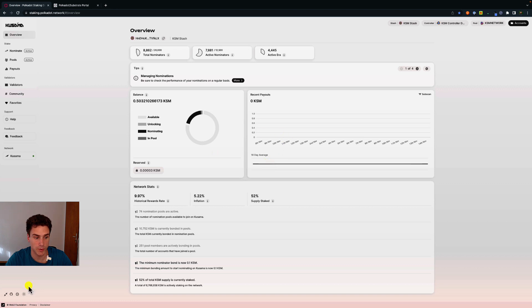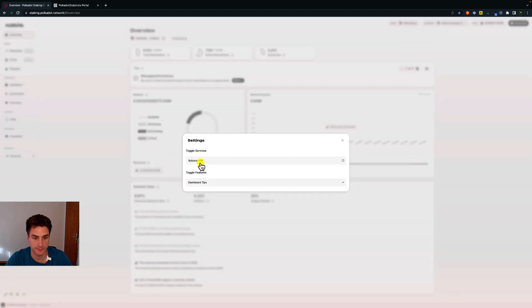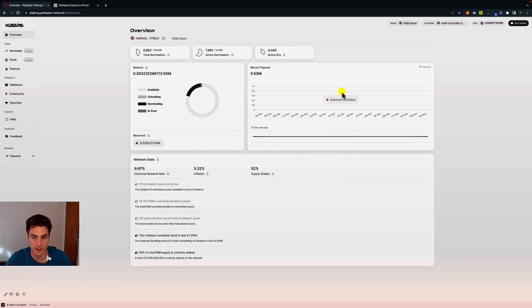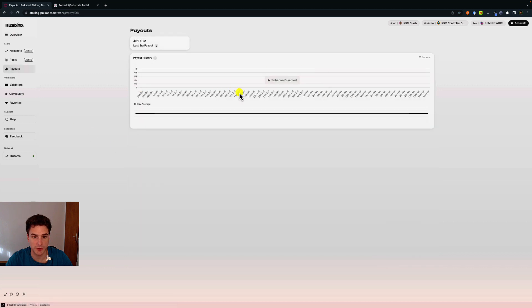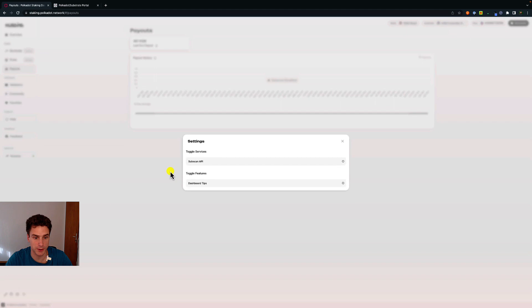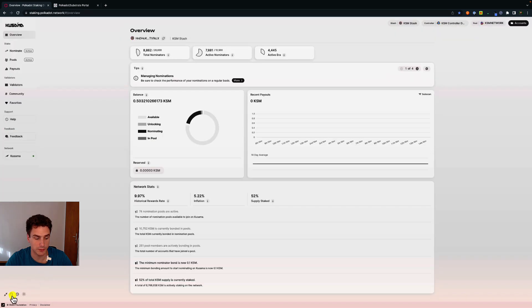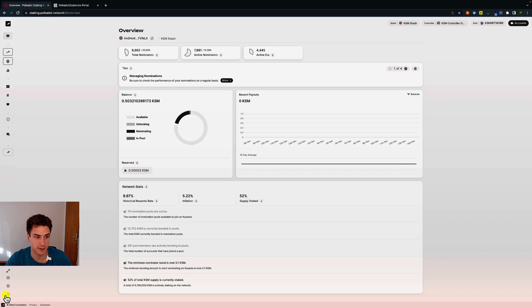If we disable both of them, we can see Subscan disabled — the banner with the tips is gone, and also under payout, we cannot see the payout anymore. So for this tutorial, we will leave them enabled. We can also see the GitHub repository of the dashboard and we can reduce the sidebar.